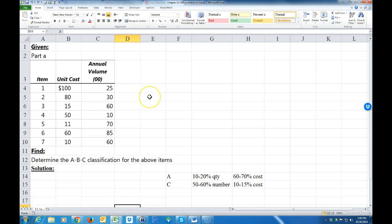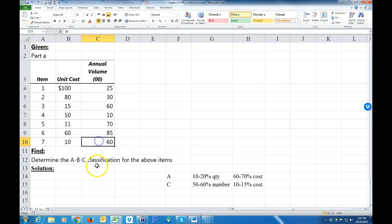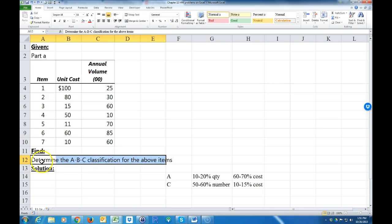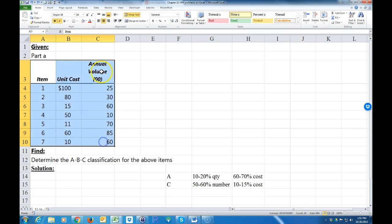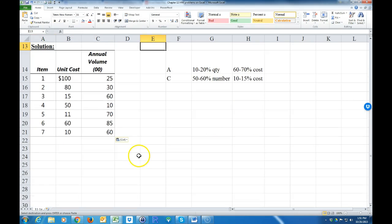We're going to go over how to classify inventory as A, B, and C — this is for those taking production operations management class, problem 11-1a in your textbook. We basically have several items in inventory, seven different items, and we have their unit cost plus the annual volume. We want to determine what classification each item is: A, B, or C.